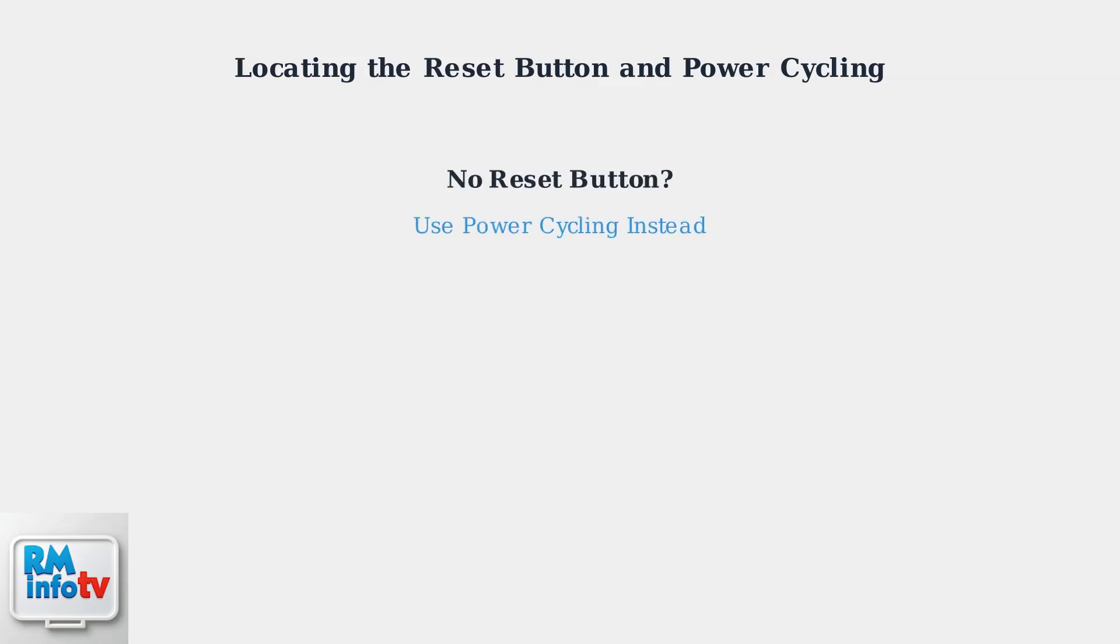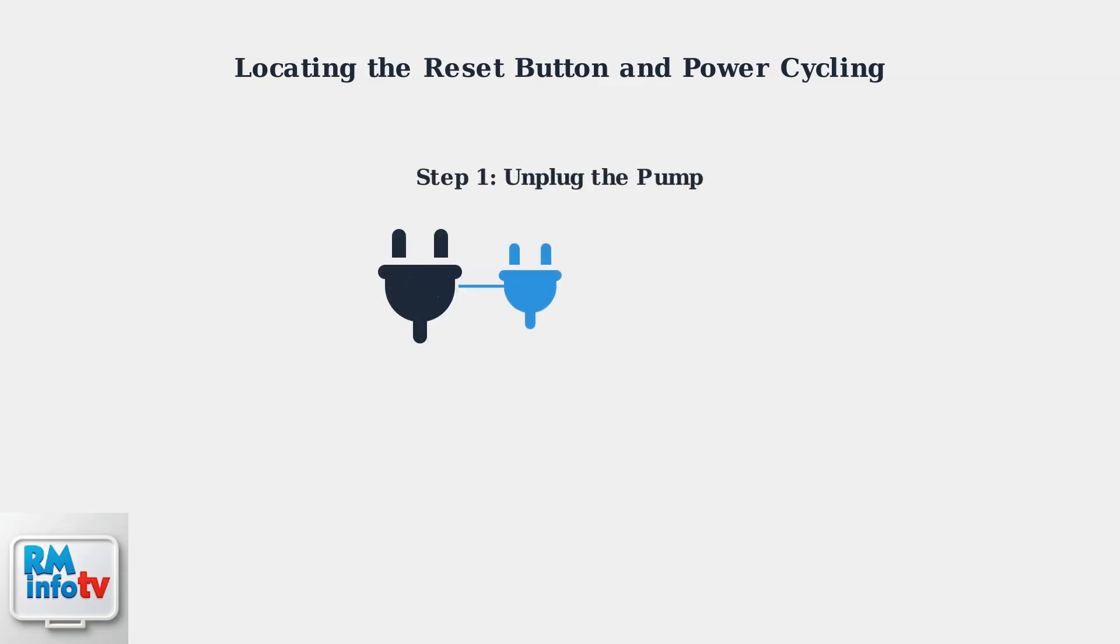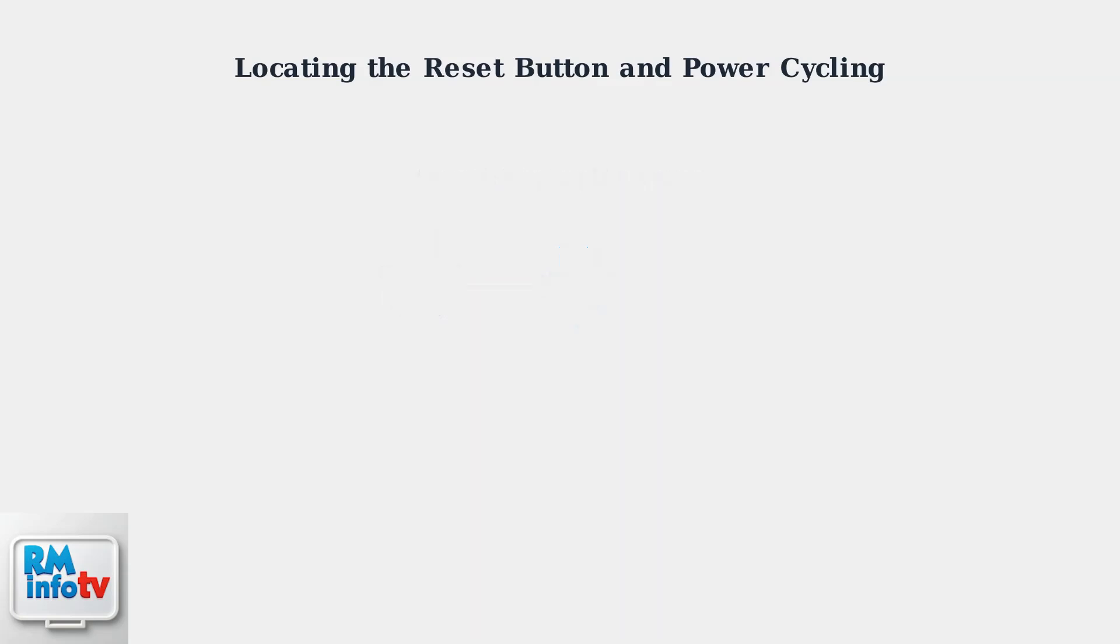If your pump doesn't have a reset button, power cycling is the next step. This involves disconnecting the pump from its power source completely. Start by unplugging the pump from its electrical outlet. This completely disconnects power to the unit and allows any electrical issues to reset.